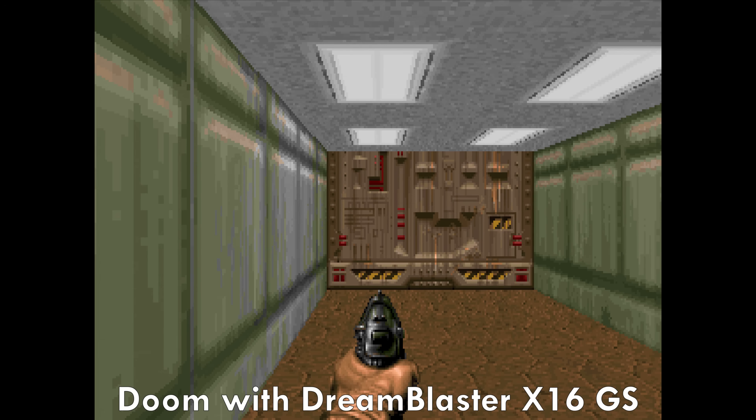You can now go into games such as Doom, select General MIDI, and the music will sound much nicer.